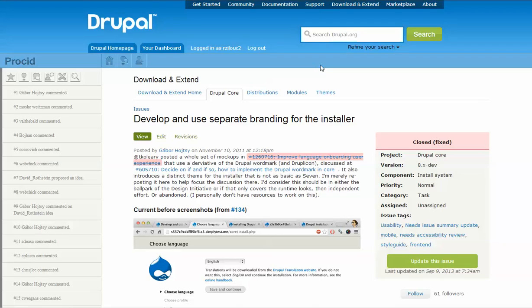Prosit is an interactive system that provides consensus building support for distributed discussions. Prosit is built as a JavaScript add-on to Drupal issue queue.